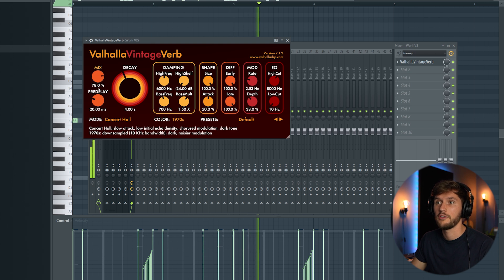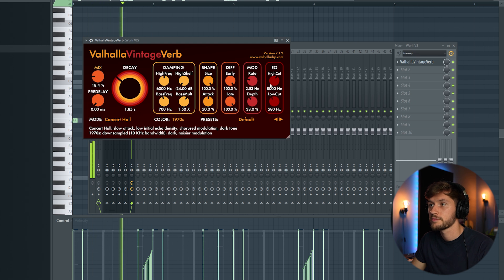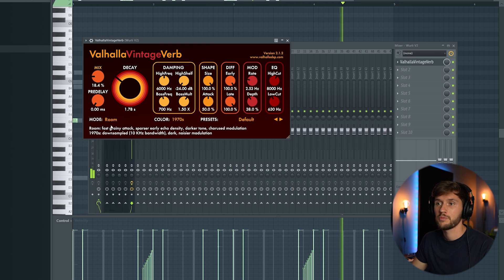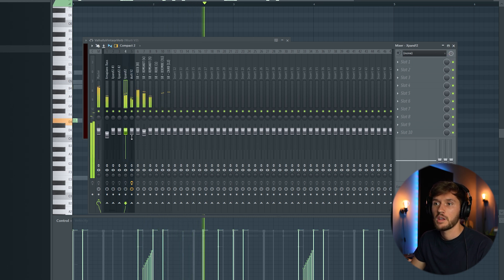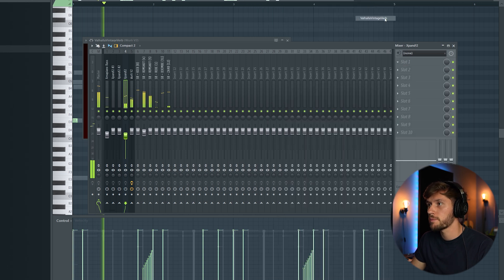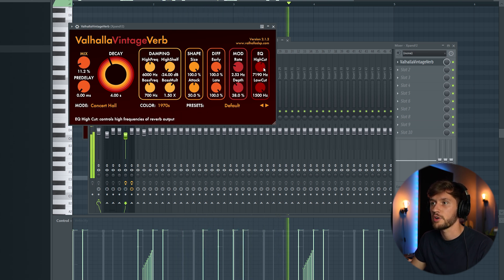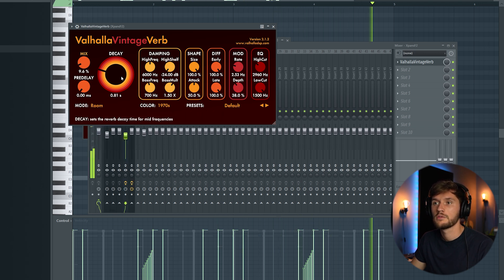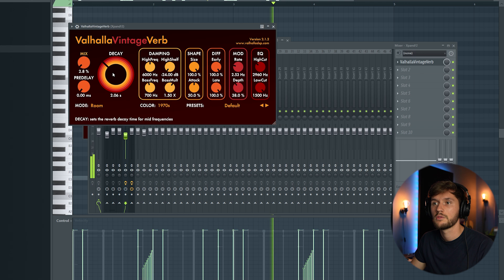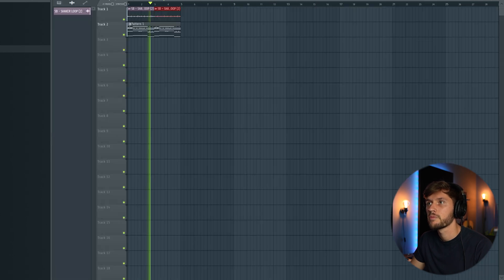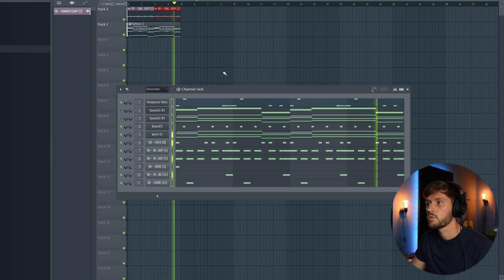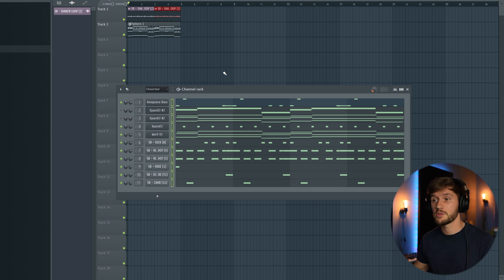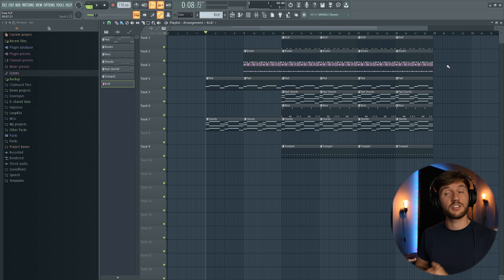And add some reverb to the chords. So I'm going to use this Valhalla Vintage Verb. So that's basically it and right now I'm going to create a really simple arrangement. So this is the final but really simple arrangement. So I hope you guys enjoyed it.